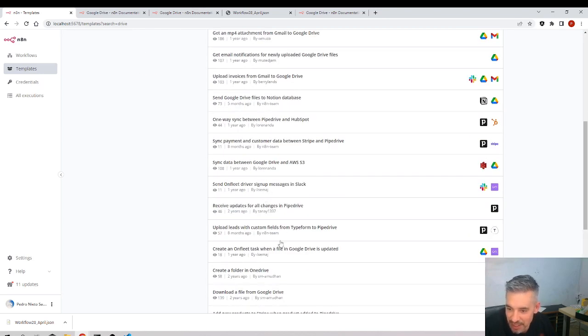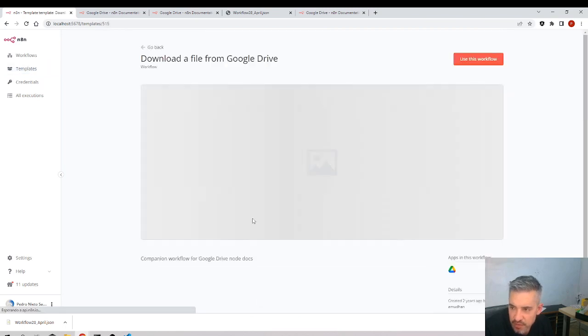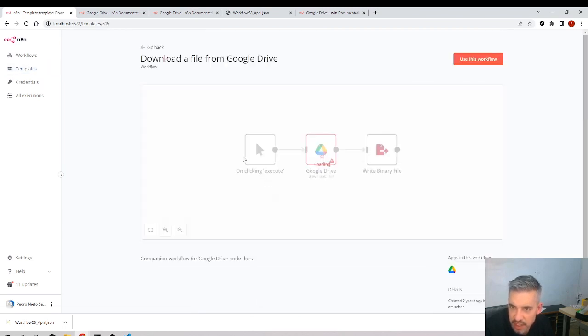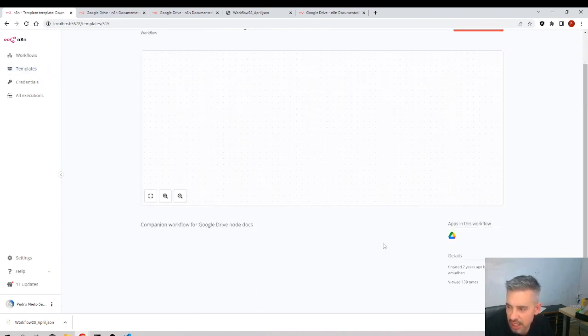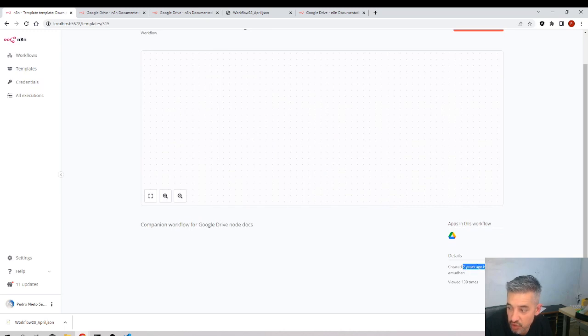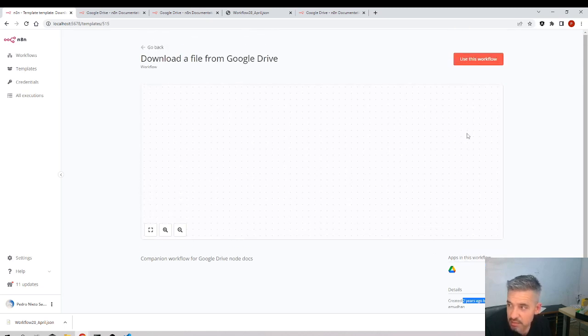And download a file from Google Drive. Okay, let's see this one. We click and this kind person created two years ago. Be careful with this because if they were created long time ago, they might not be, you might not be able to use them.